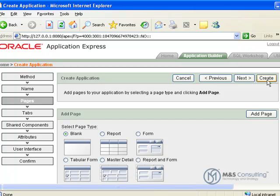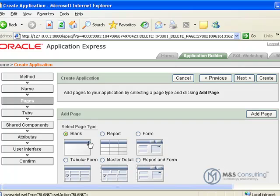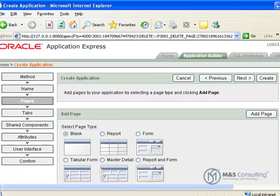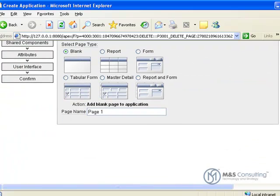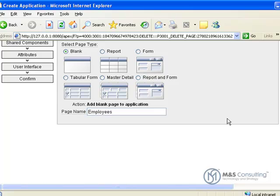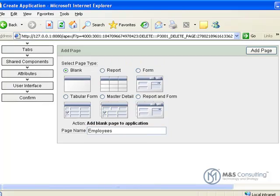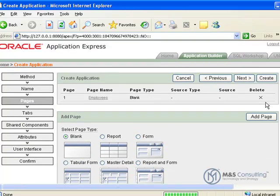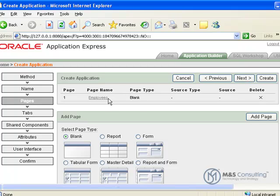Now we need to add a blank page, so we're going to select our blank page, and scroll down where there's a box that will let us name the page. Here we will name the page Employees. Scan back up and add, and you'll see it'll add the page with the page name we gave it.